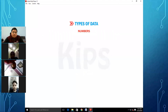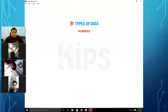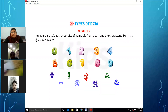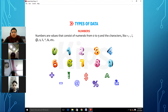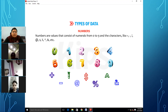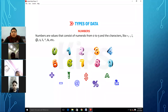The first type is numbers. Numbers are values that consist of numerals from 0 to 9, and characters like plus, minus, not equal to, at the rate, dollar sign, percentage, power sign, and etc. Numbers are values that consist of numerals from 0 to 9 — these are the digits you see on the screen. We can use these digits to form any smallest or larger number for numerical data input.